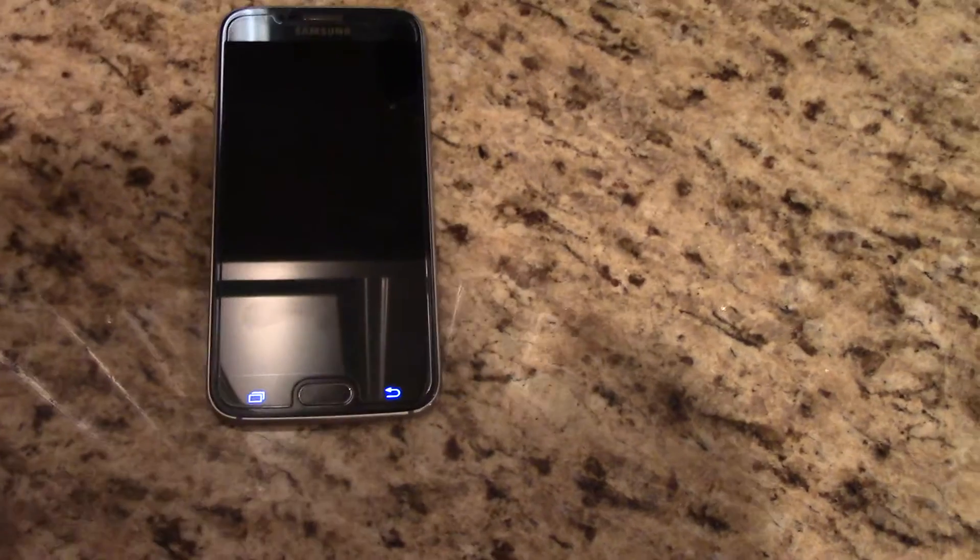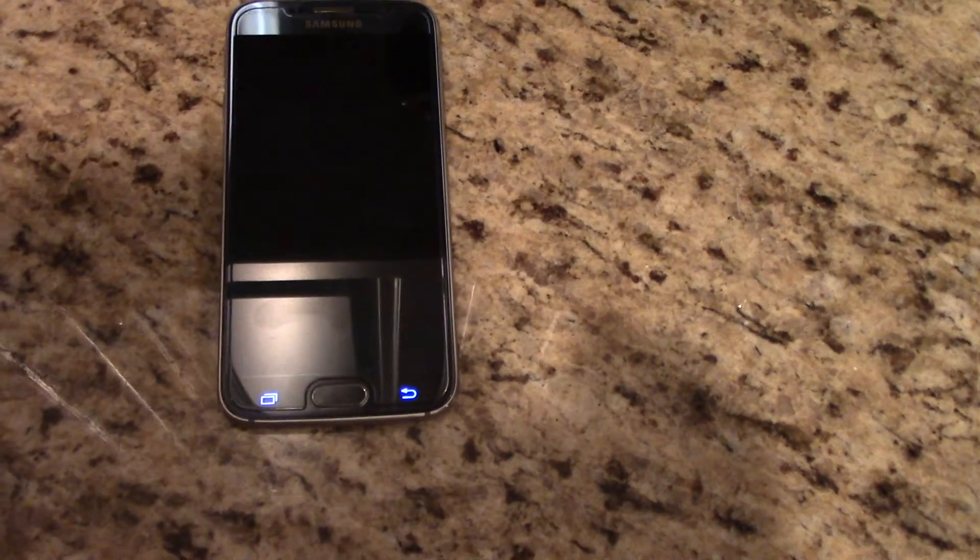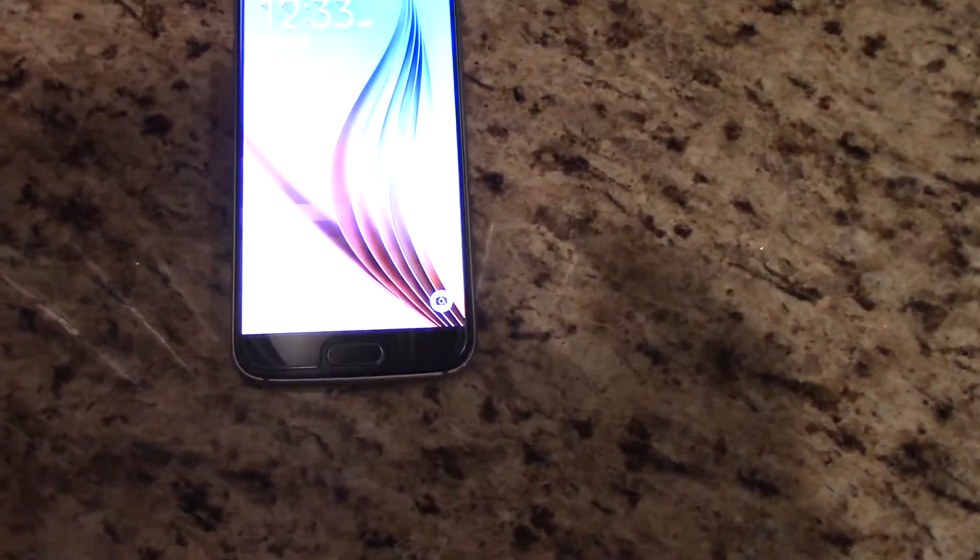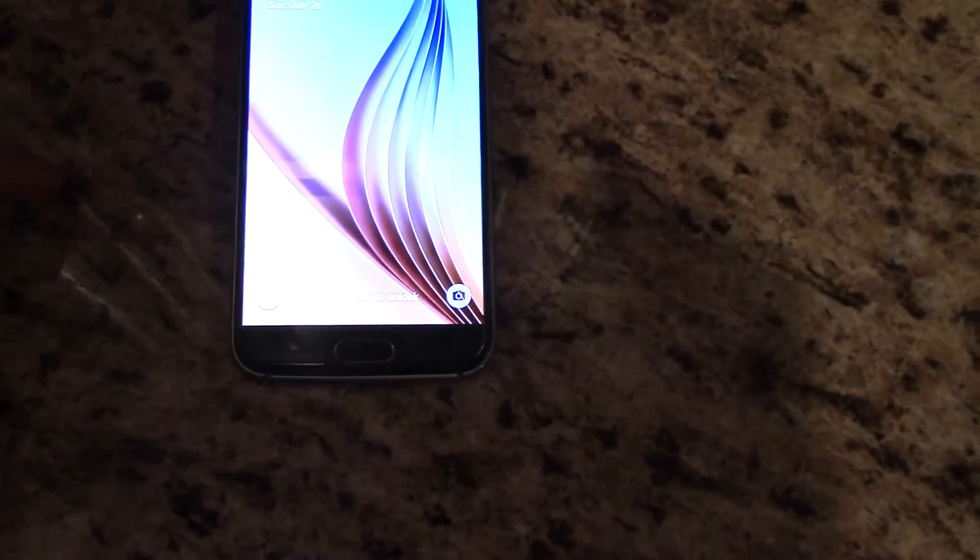Swipe screen to unlock right there. You can't really see it, but it was there. Swipe screen to unlock is there. See? Now look, it's still kind of on. You see that? No, it doesn't. Now it went off.